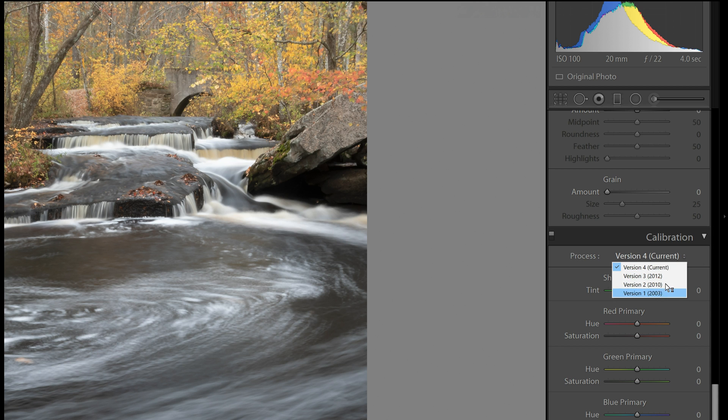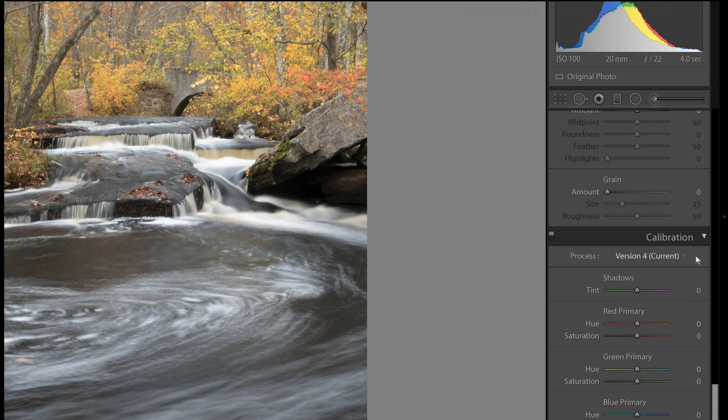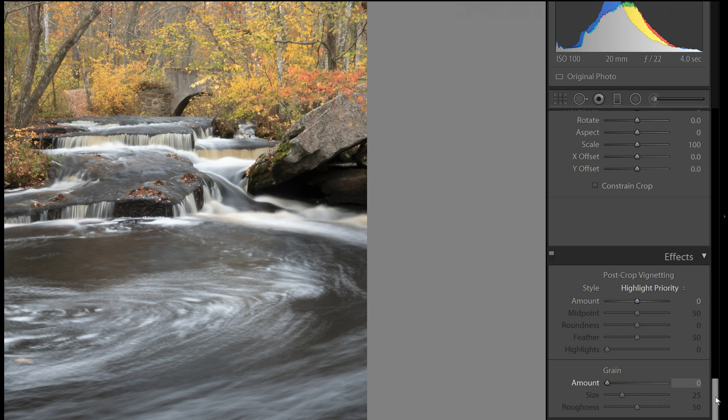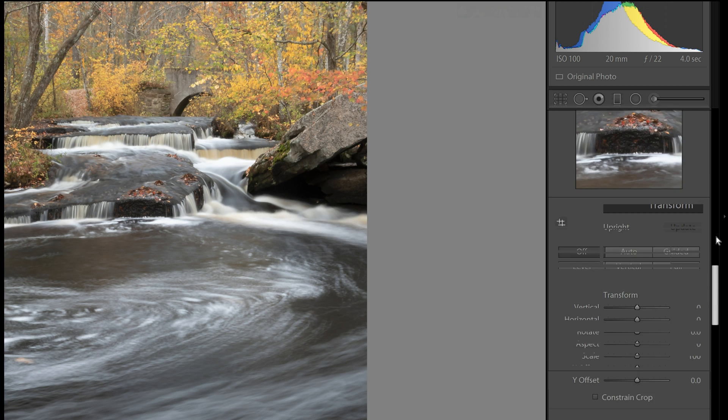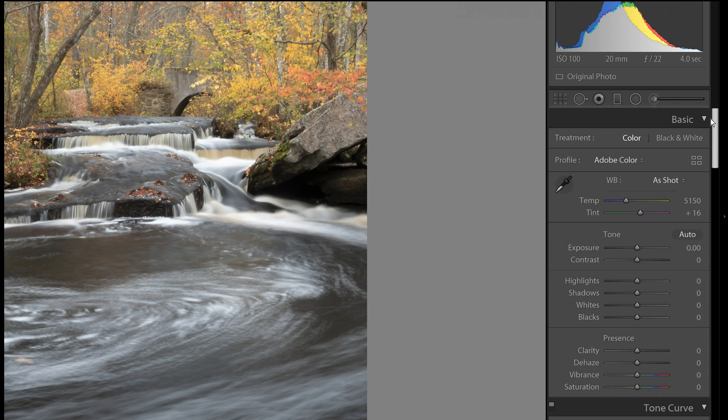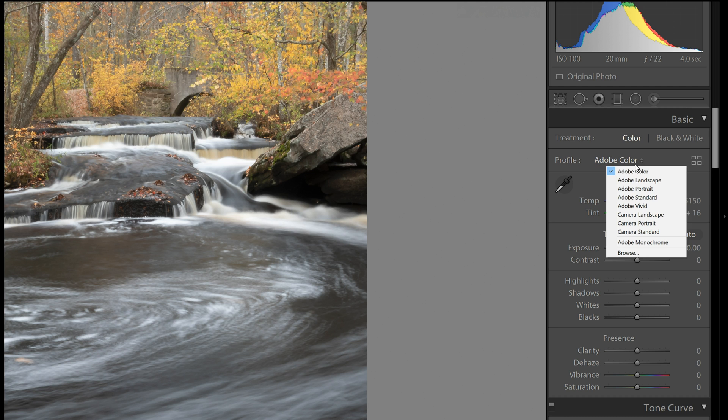And all of your profile information, you could switch from one camera to another, or one color profile for your camera to another, or to Adobe's color profiles. But we don't need that anymore because they've updated it and moved it up here to the top. And you can choose it from this drop-down list.